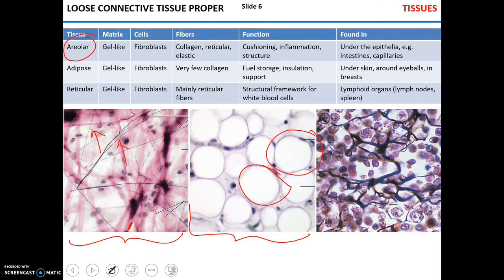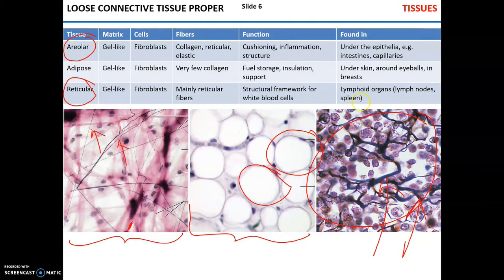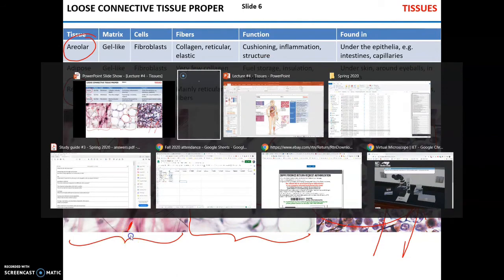The last loose connective tissue is reticular. It has fibroblasts and a gel-like matrix and is characterized by multiple reticular fibers which form a structural framework for white blood cells, which can be found in the lymphoid organs. Reticular connective tissue can be found in the spleen and lymph nodes. White blood cells cling to that reticular mesh, which contains pathogens going through the lymphatic system so that white blood cells can mount a proper response against those pathogens.